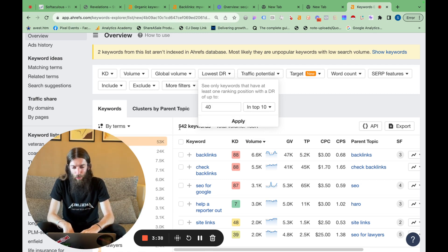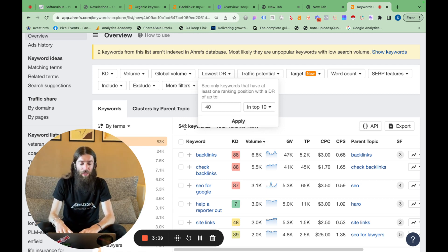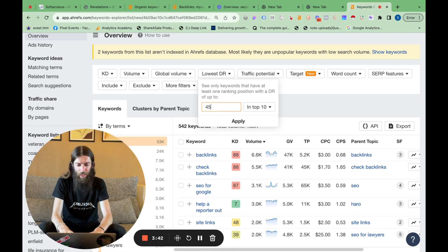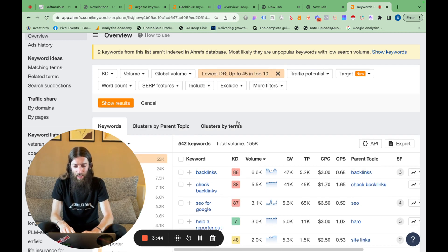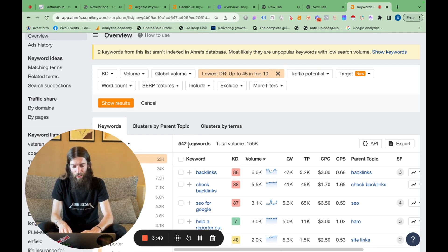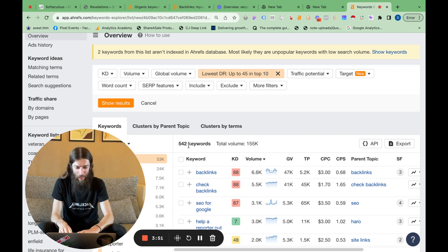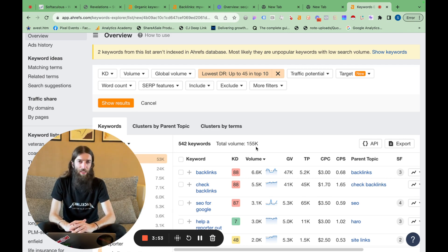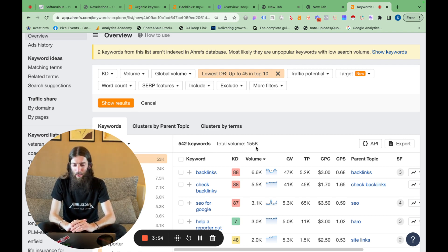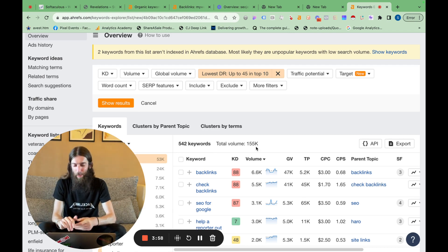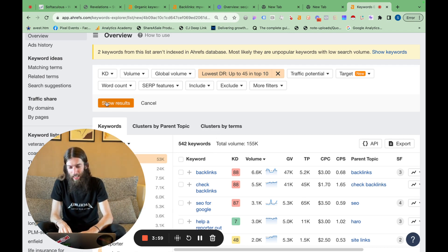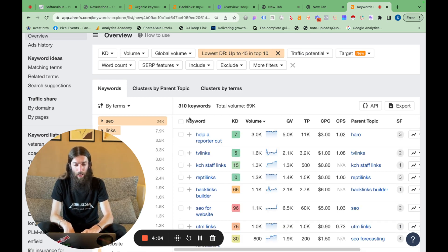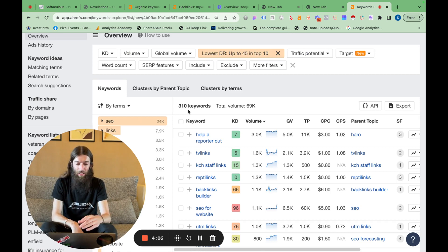So when this happens, we've currently got 542 keywords. In fact, let's go with 45. Let's be a bit more ambitious. Let's see how much this number drops when I click show results. So we've got 542 keywords, which I've taken from competitors, 155,000 search volume per month. But let's see, I just want the easy keywords. So how much is that actually going to drop? 310, so actually less than half.